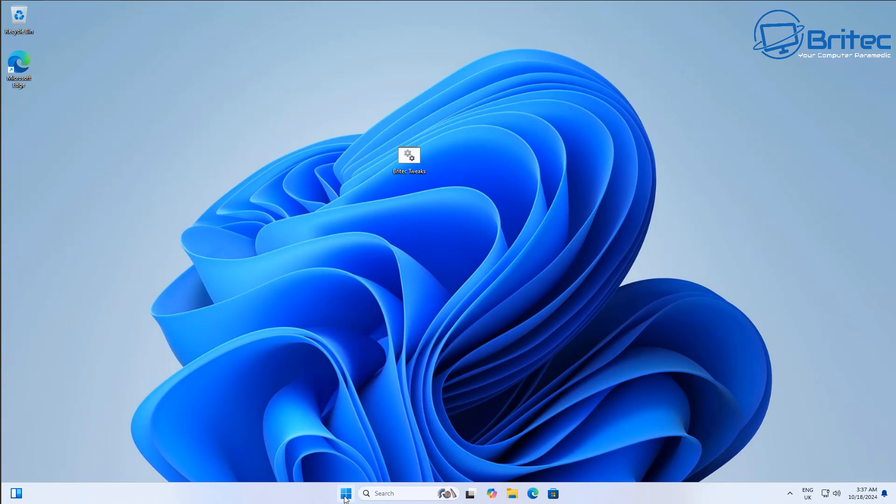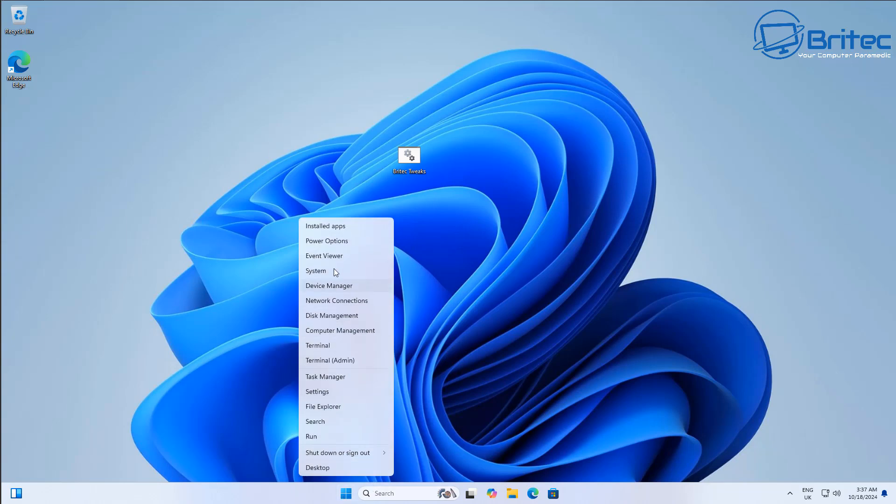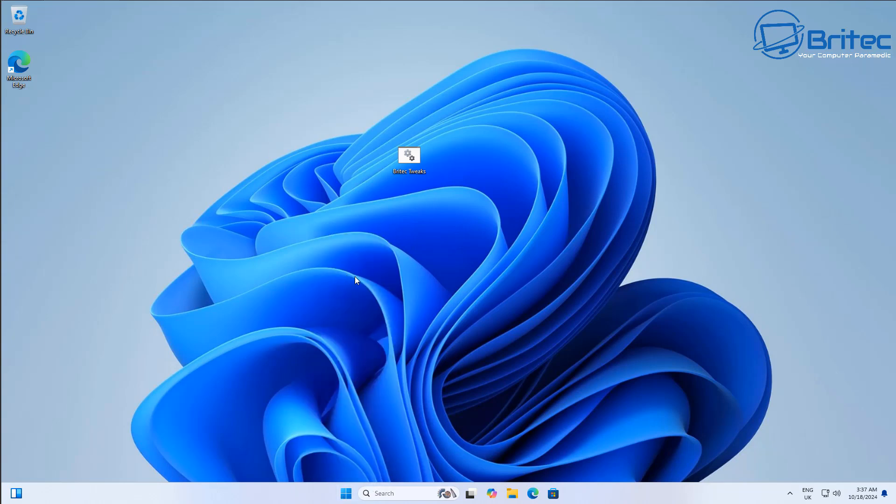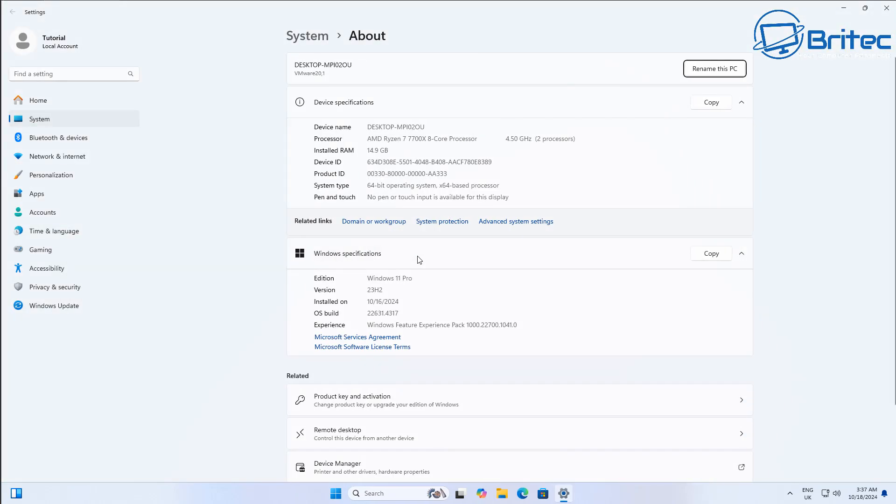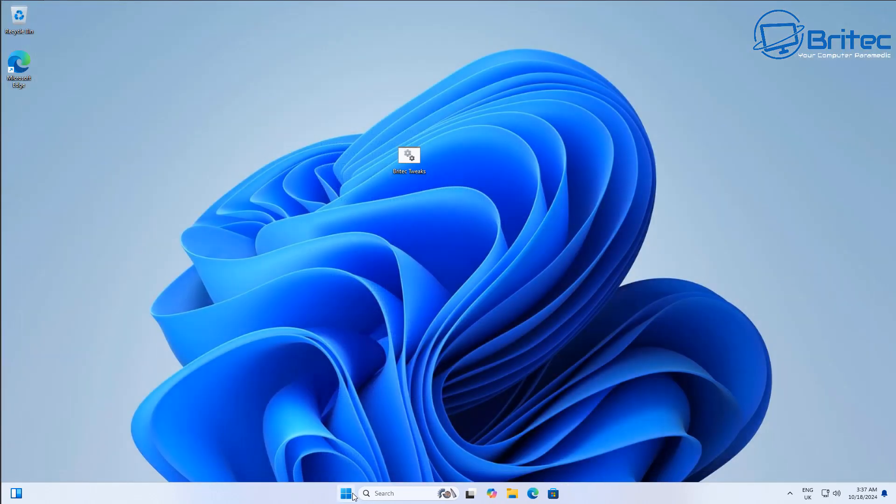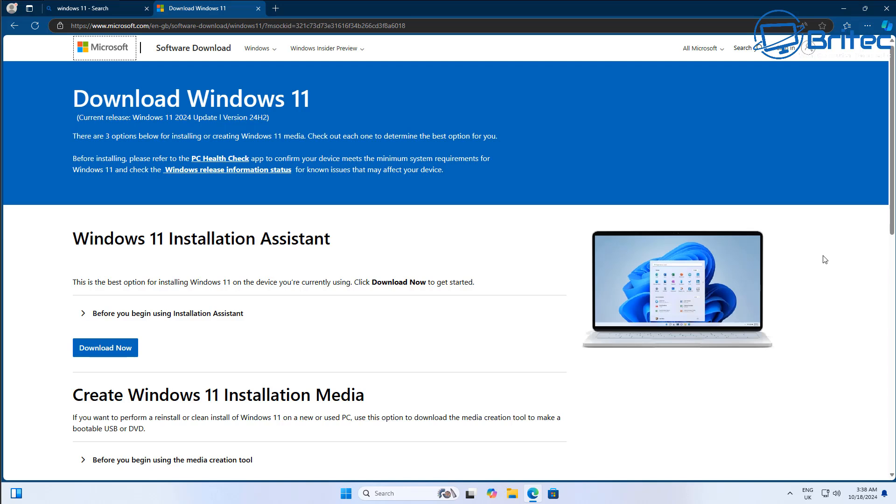Now remember all of this has to be done within a 10 day window otherwise you won't be able to roll back using this method and the only other option would be to basically do a fresh install of Windows. So you can see we're on 23H2 here. So let's assume you don't have the go back to a previous version option on the recovery section.